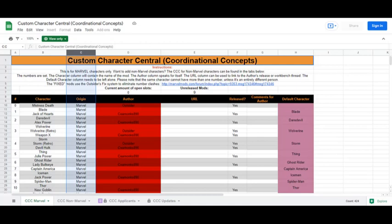Column C is the origin or company that the character comes from. You'll notice here that all of them say Marvel. That's because this is the Marvel side of the CCC that only shows you Marvel characters. If you look at the bottom, you'll see that there is also a CCC for all non-Marvel characters. Including DC, Mortal Kombat, Japanese anime and others. We'll show you that side in a little bit.